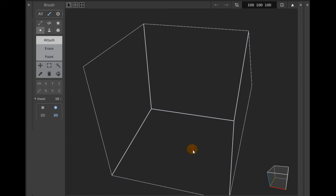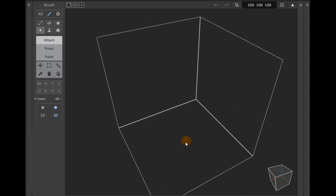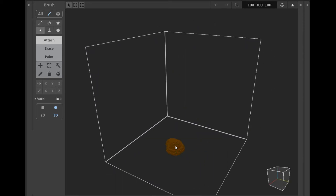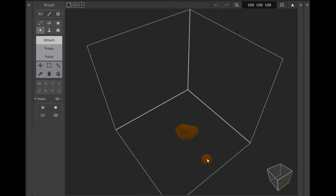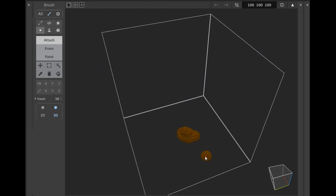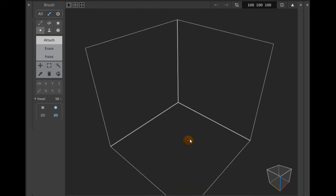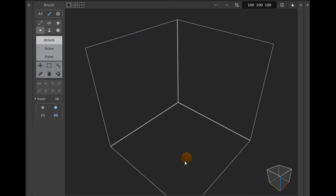Today I'm giving a try to a program called MagicVoxel and as the name suggests it's a voxel 3D model editor. This editor has a bunch of features — besides sculpting and creating stuff, you can also render them and export them and use them in games and stuff like that.